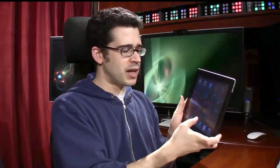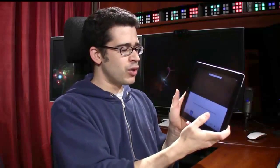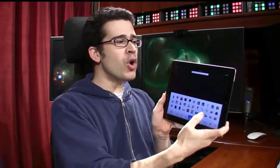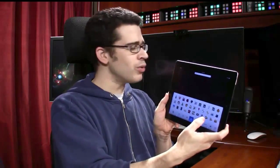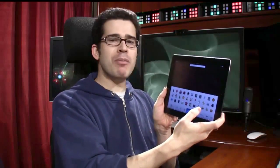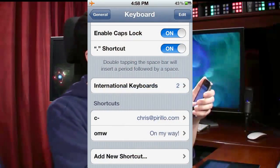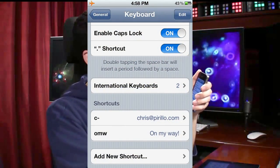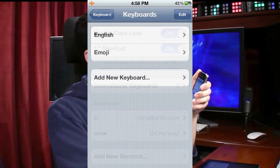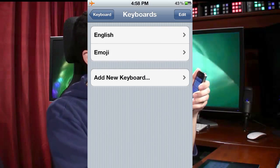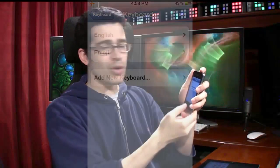Now I'm going to flip over to the iPad for just a second. This has, of course, been updated with iOS 5. Emoji is now a keyboard — you don't need to install any third-party apps. Emoji can be enabled on the iPad, iPhone, or iPod Touch; it's now an international keyboard. So if I go into Keyboard and then International Keyboards, you can see right there — Emoji. I just took a screenshot.